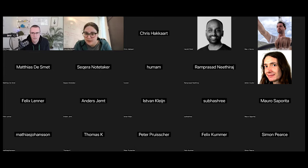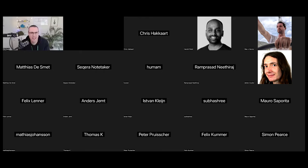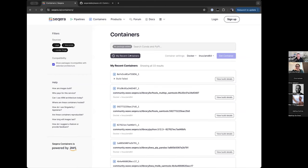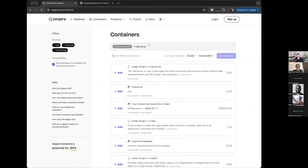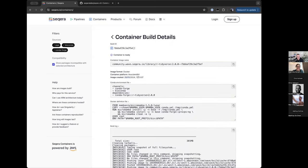There's a question from Istvan: would conda-forge R tidyverse work? Almost certainly — if it exists on conda-forge then anything in Conda should already work, and Secura Containers should give you an image straight away. Let's try it — searching 'conda-forge R tidyverse'... someone else had already done it back on the 28th of May, so it already exists. I'll paste the image URI into the chat.